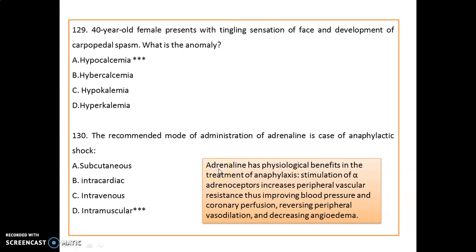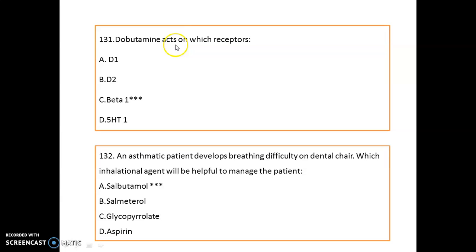Question 130: The recommended mode of administration of adrenaline in anaphylactic shock is intramuscular. Adrenaline has physiological benefit in anaphylaxis because it stimulates alpha adrenoreceptors, which increases peripheral vascular resistance, improves blood pressure and coronary perfusion, reverses peripheral vasodilation, and decreases angioedema. Question 131: Dobutamine acts on beta-1 receptors.